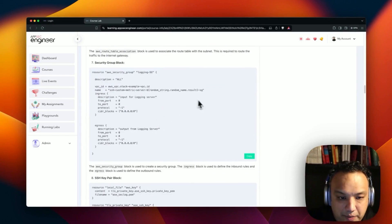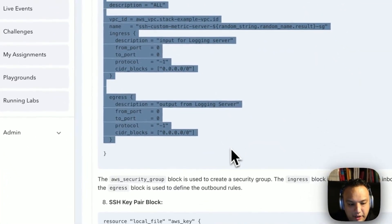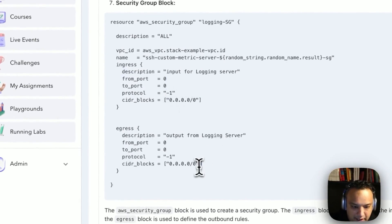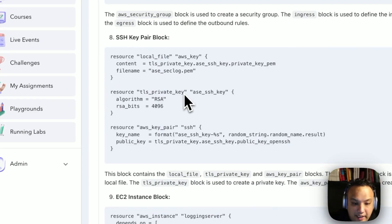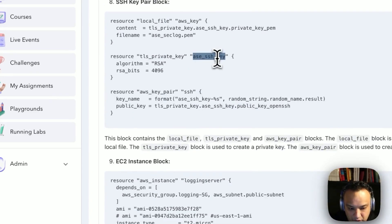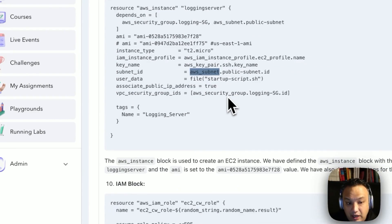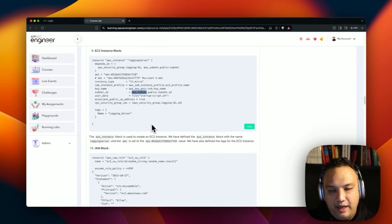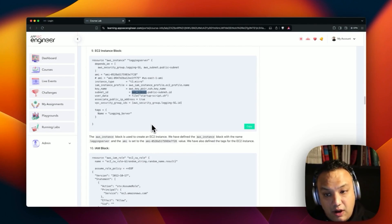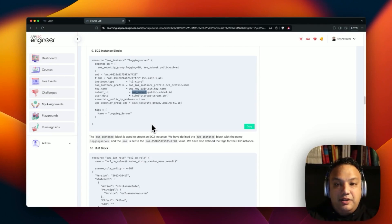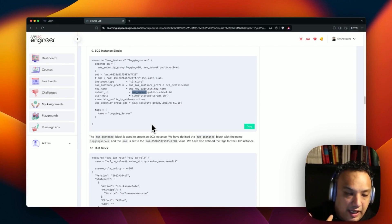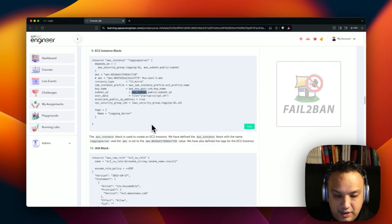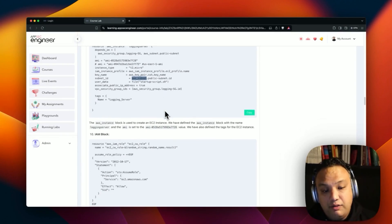We're then creating an SSH key pair, which is going to be used for an EC2 server. Then we're setting up a server called the logging server. The logging server is basically our test bed — we're going to try to SSH into that server with the wrong SSH keys or wrong passwords, and it's going to capture these SSH login attempts with a tool called fail2ban. Fail2ban is a very popular SSH logging tool which captures login failures for further enrichment and analysis.